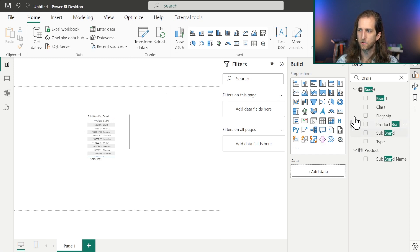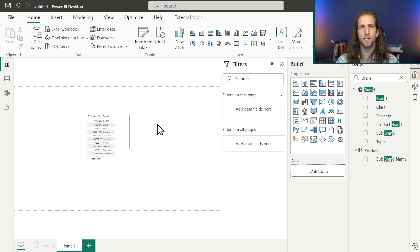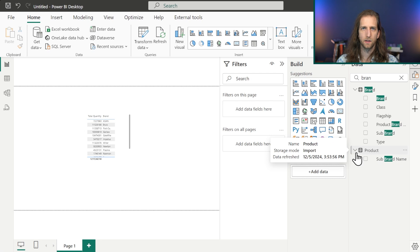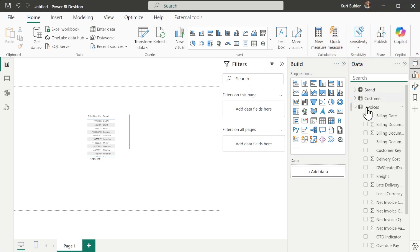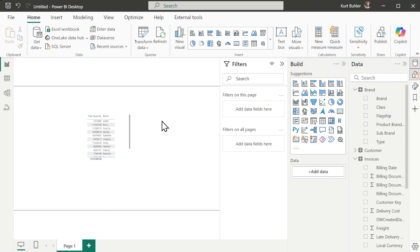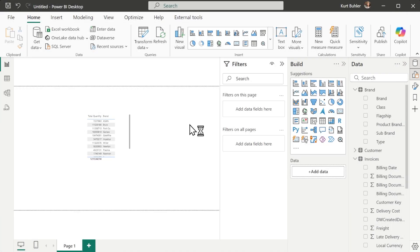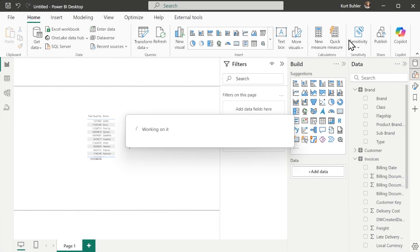Once you've created a semantic model, you need to publish it — because we want to use our model to answer different kinds of questions, not just create one report in one file. We might want multiple reports; for instance, analyzing customers by different metrics with the invoices data in a separate report. So we save the model and then publish it to a workspace in Power BI or Fabric.